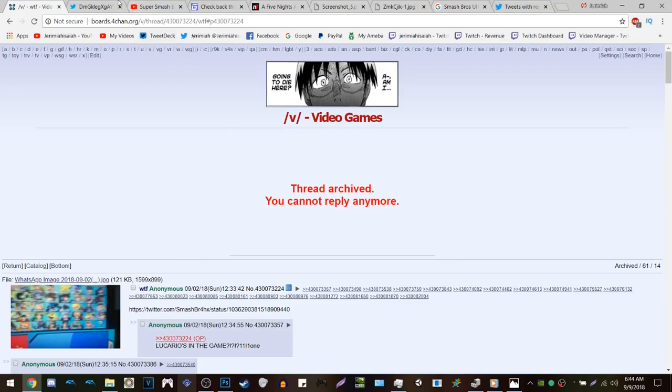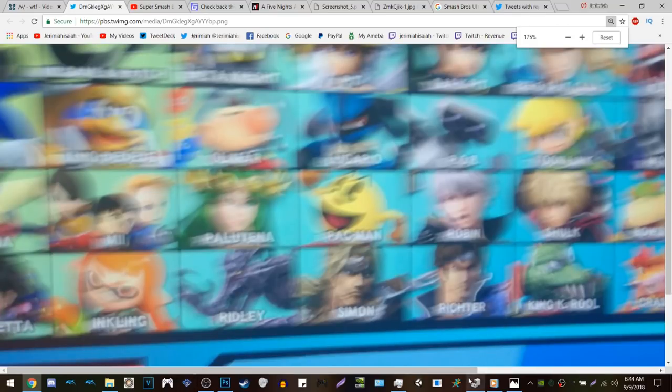Now we have to talk about this very frustrating leak. The reason I call it frustrating is because this key art of Crash Bandicoot — this render — is nowhere online. And even though the image is blurred, you can clearly see it has a lot of detail, as much as King K. Rool and the other characters on the roster.